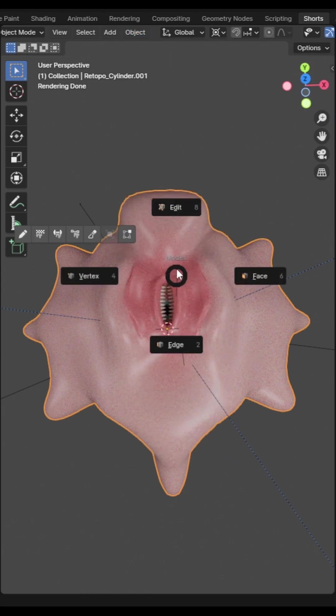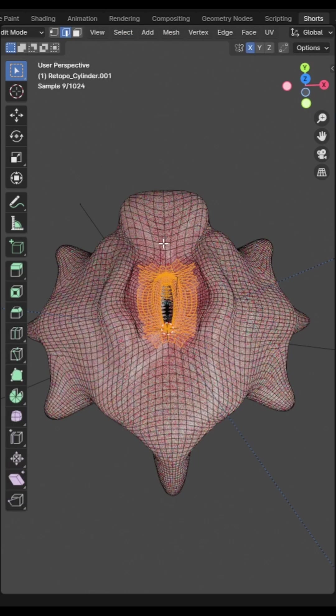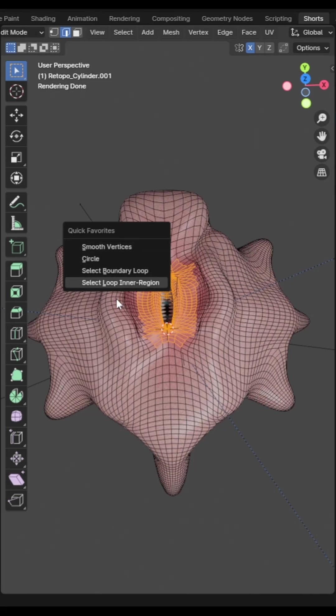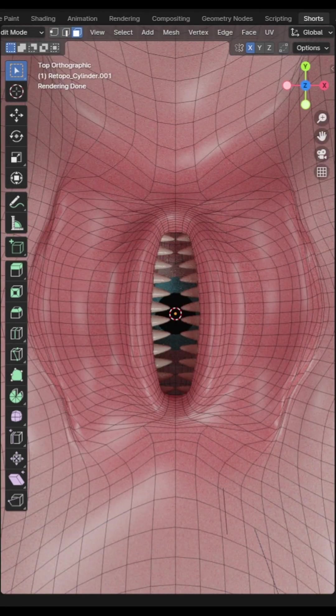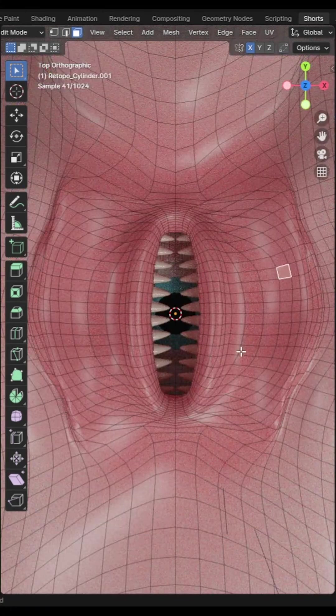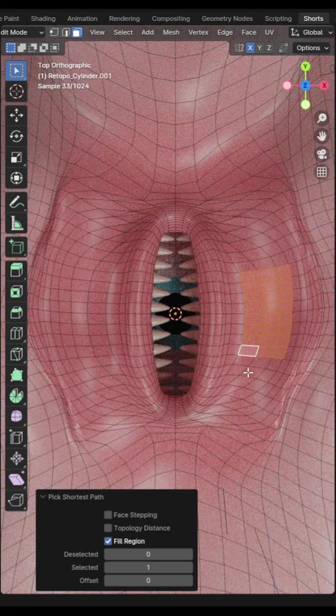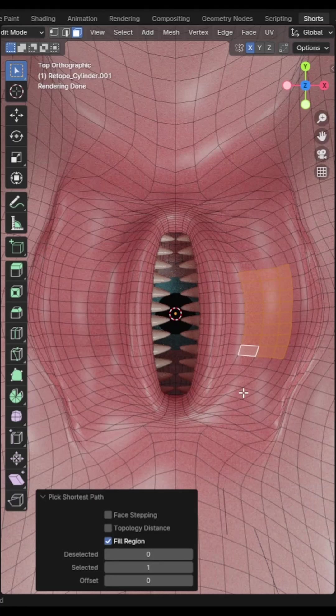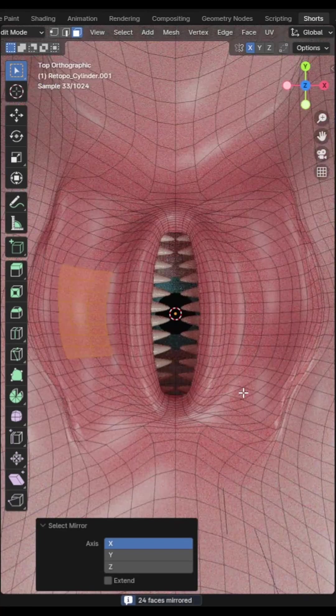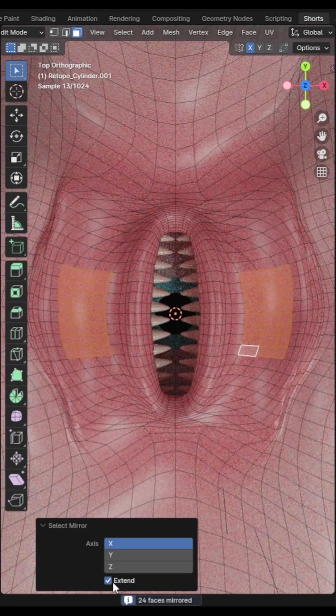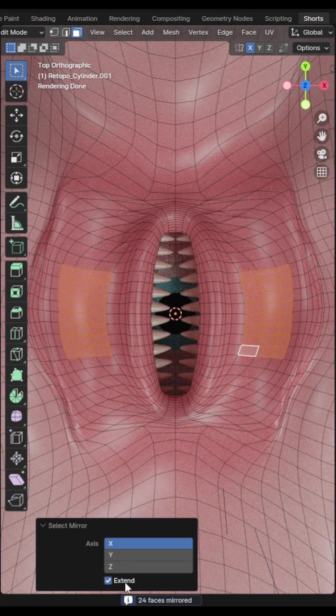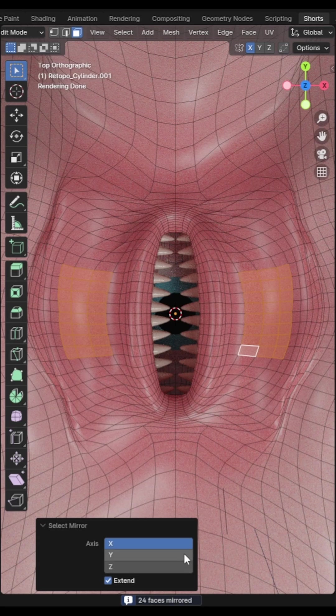In edit mode press ctrl shift and M to mirror your current selection. Tick the extend checkbox to add the selection to the existing selection.